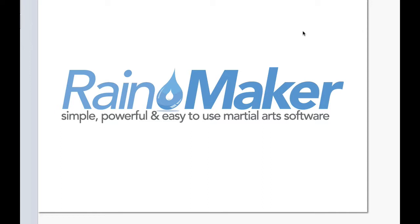This is a tool built within Rainmaker to help your sales team or your program director or enrollment director easily track leads that become prospects, that become members, that become long-term members. So let's get right into it.